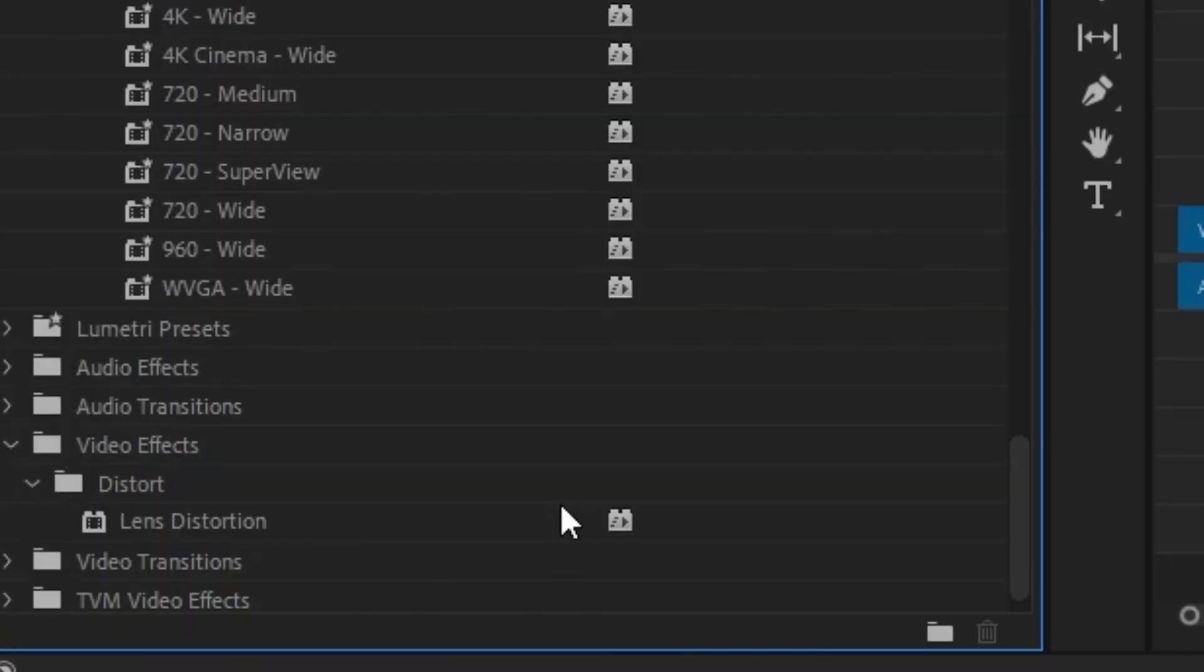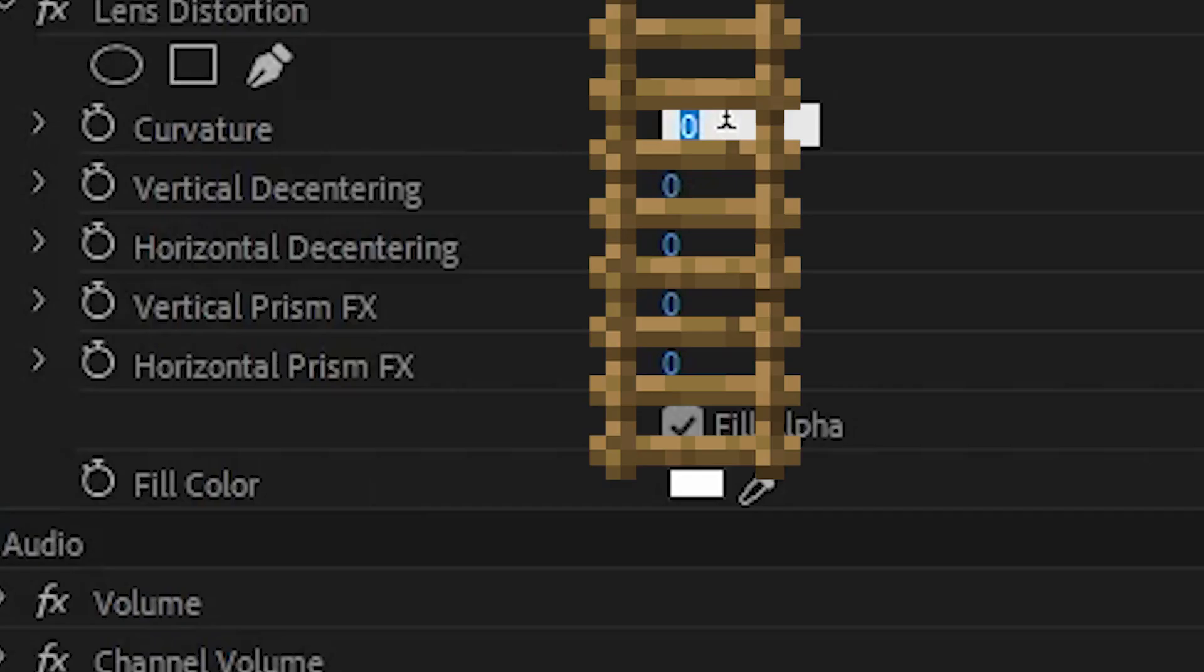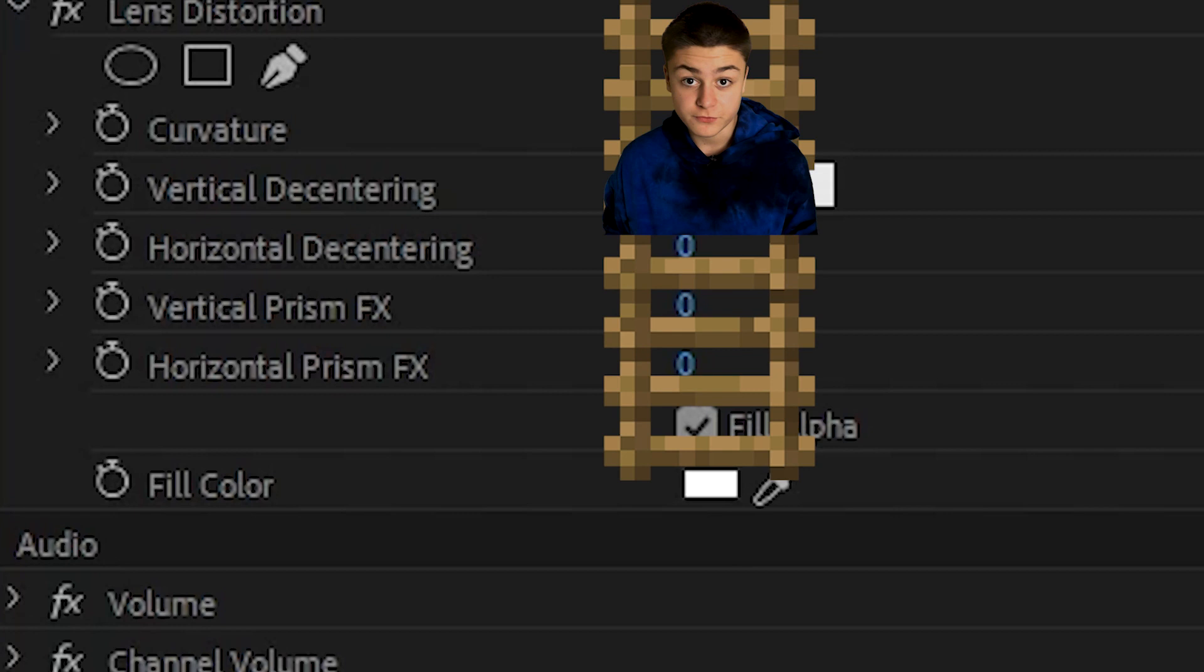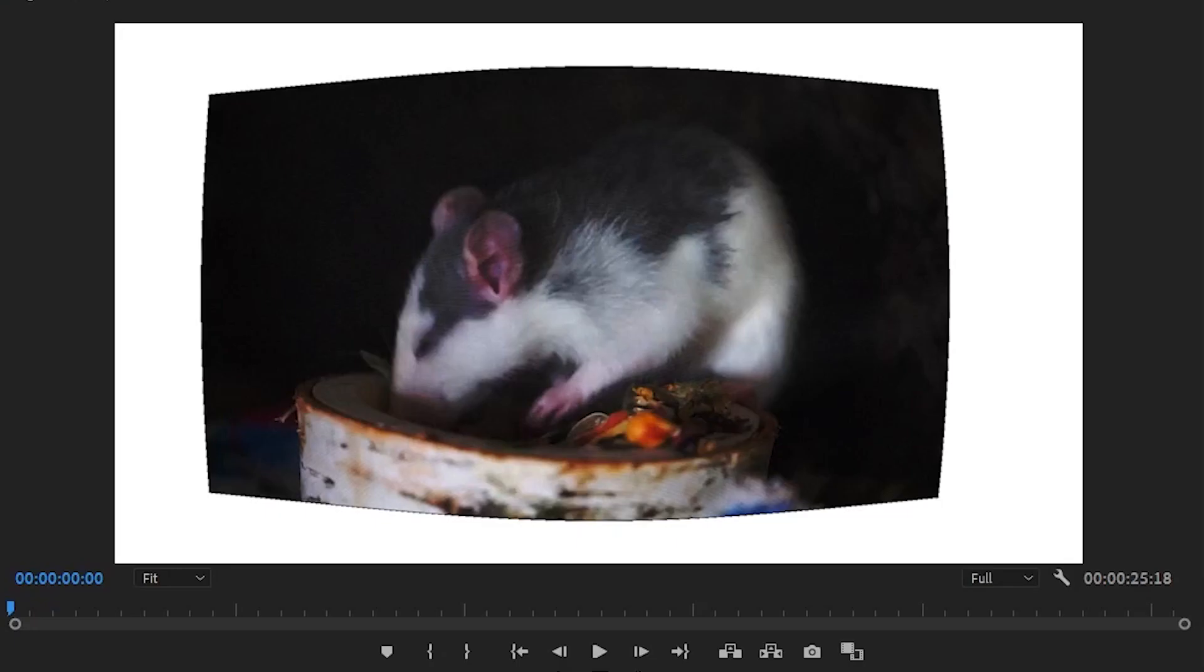Look for an effect called lens distortion. Apply it to your clip and in its options, change the curvature to 45 and the vertical decentering to 10. Now adjust the position and scale to fill up the entire frame.